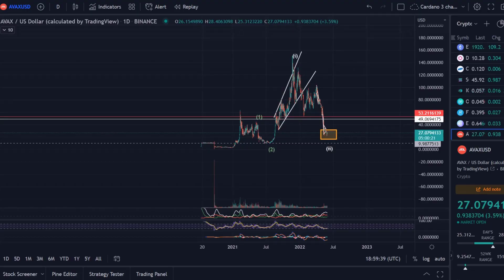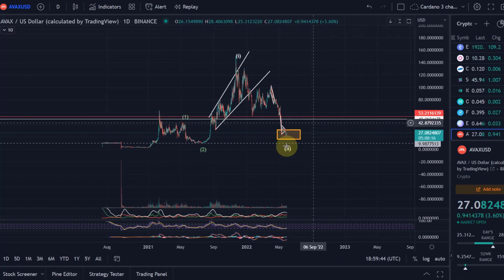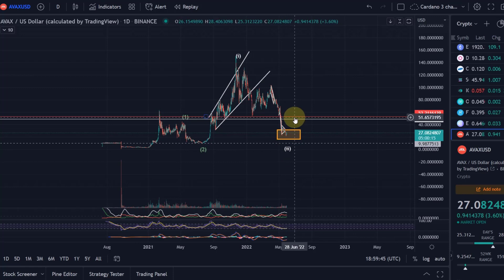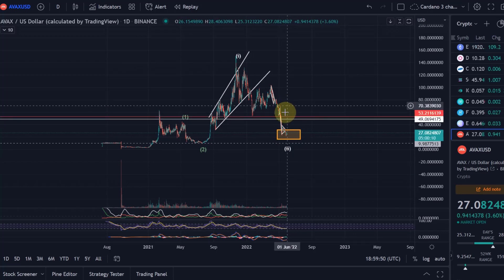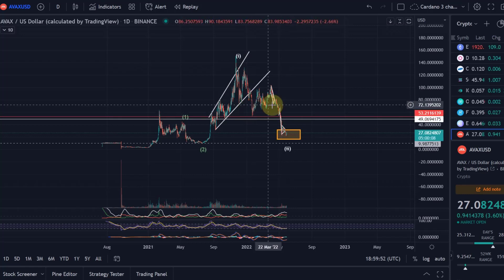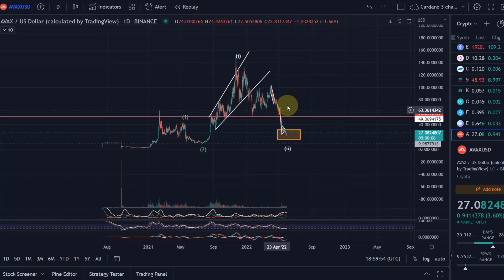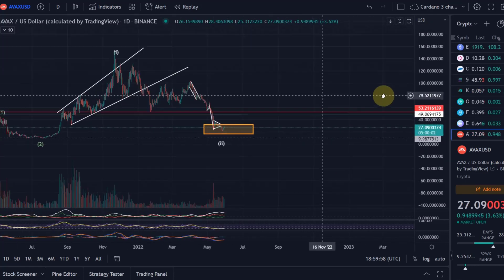Hello and welcome to another update video about AVAX. The AVAX chart is just a chart that concerns me a little bit since we dropped below $53 US dollars. I gave you at the time a bit of a warning that below $53 the bullish scenario gets completely invalidated and that we can expect a strong drop below $53 dollars.